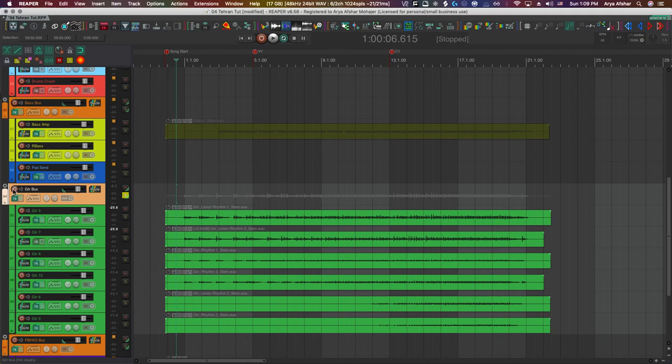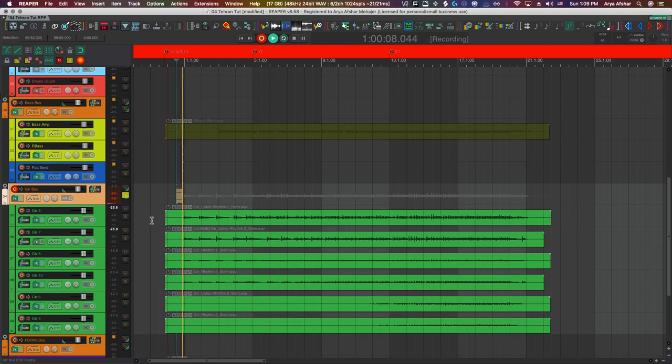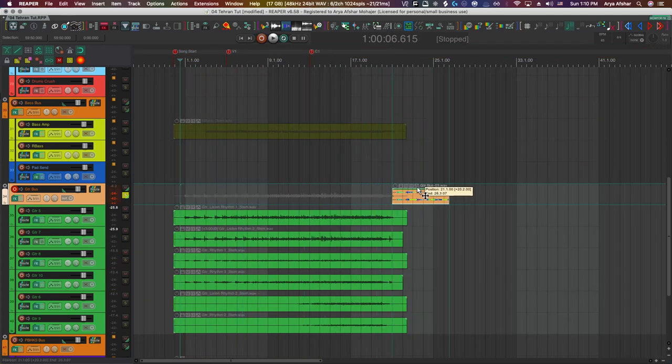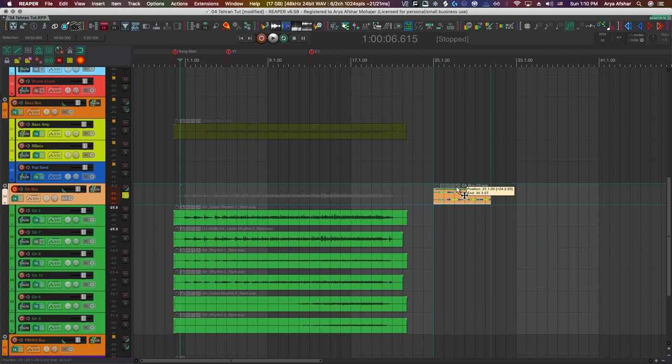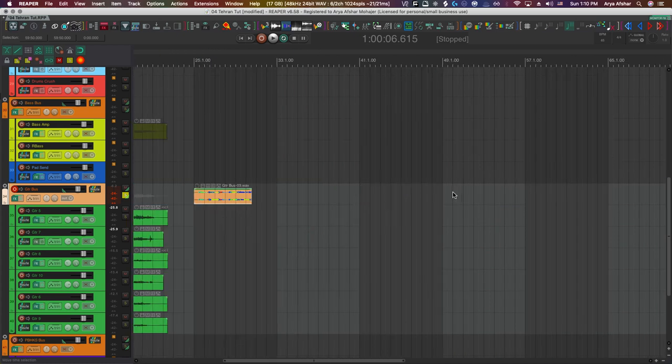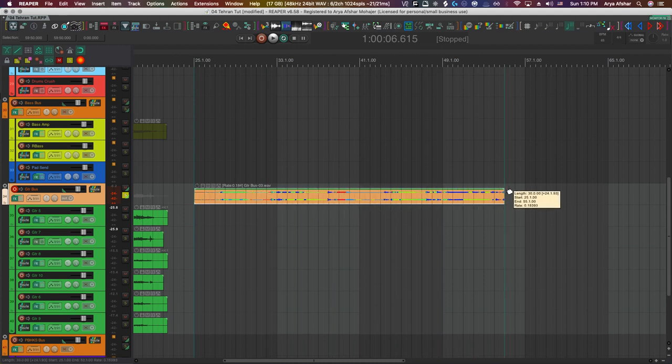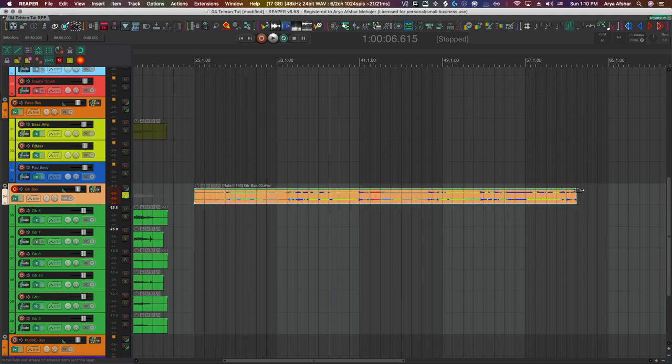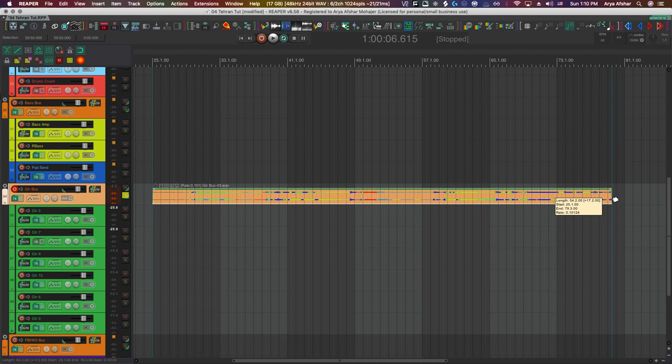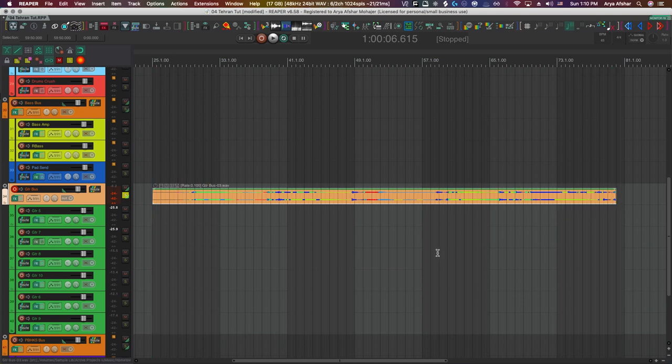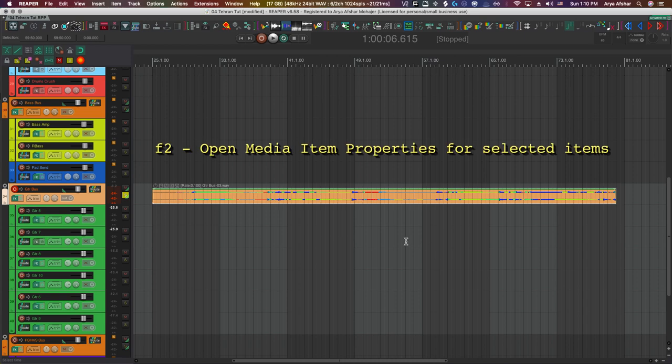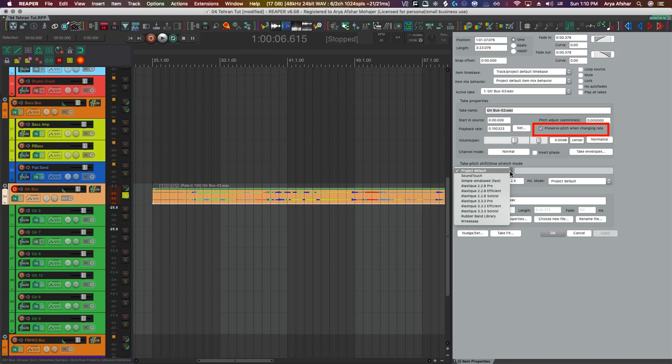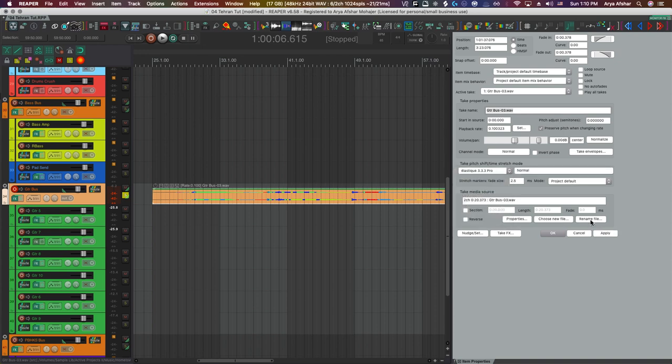With the track armed, let's record a few measures. That'll probably do it. I'm going to grab this item and move it a bit further down the project, and I'll hover the mouse to the right edge of the item, hold option, and I'm going to start stretching this item way out. This will make the item play much slower, a tenth of its original recorded speed to be exact. With the item selected I'll hit F2 to open the media item properties and let's make sure this box to preserve the original pitch is ticked. And let's first select an existing algorithm like the Elastique 3.3.3 Pro, hit apply, and now if we play the sound we get this.